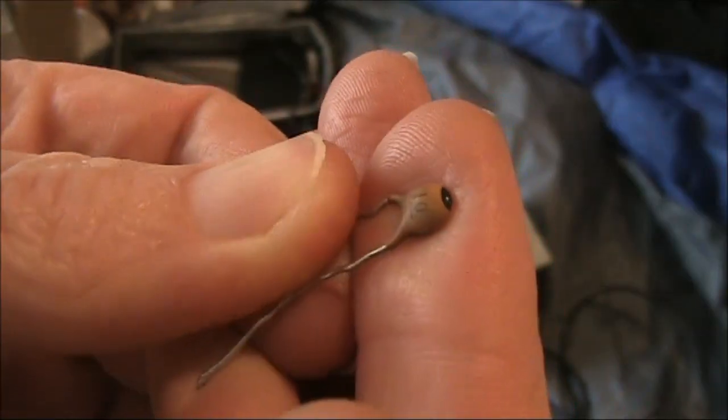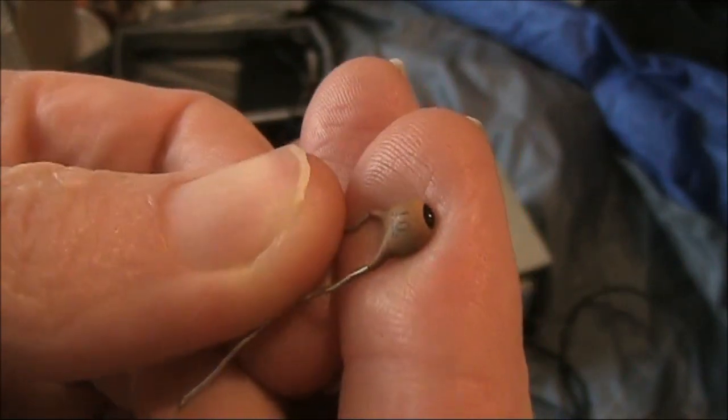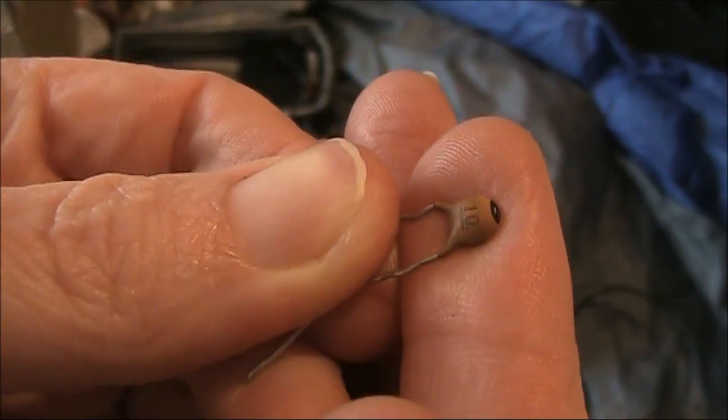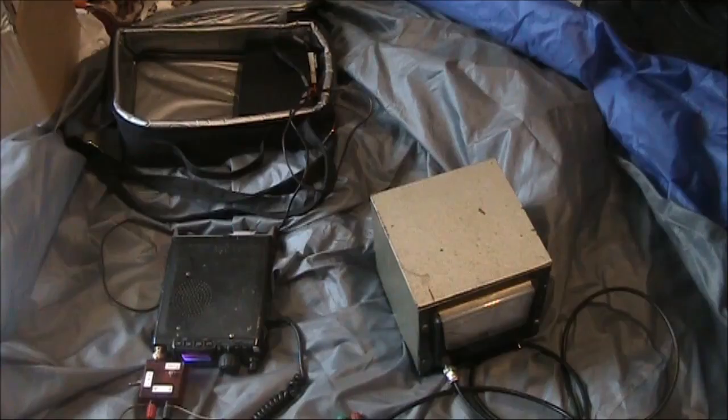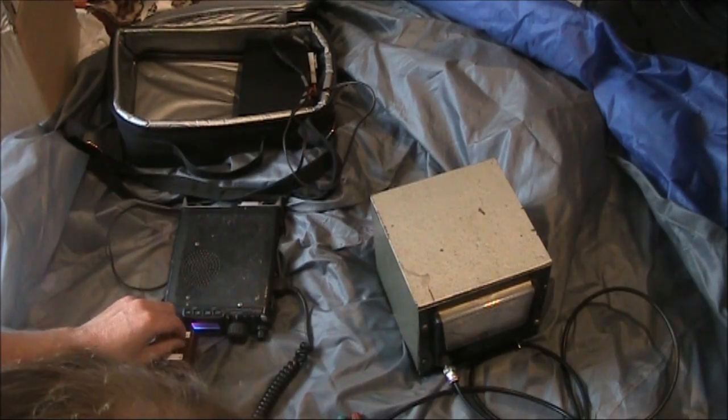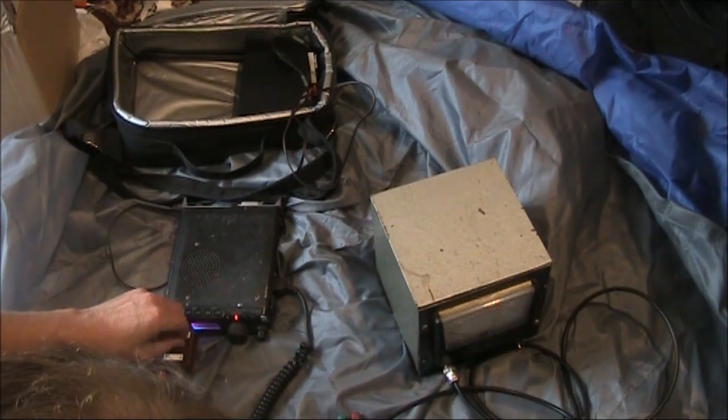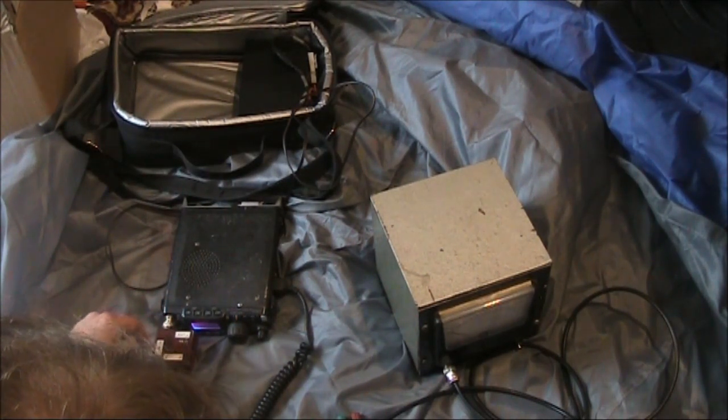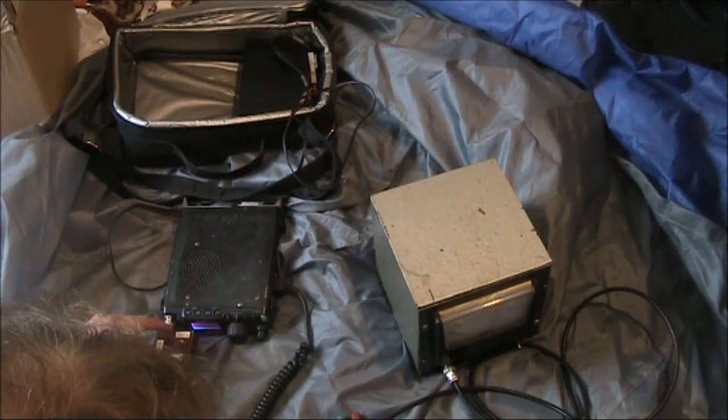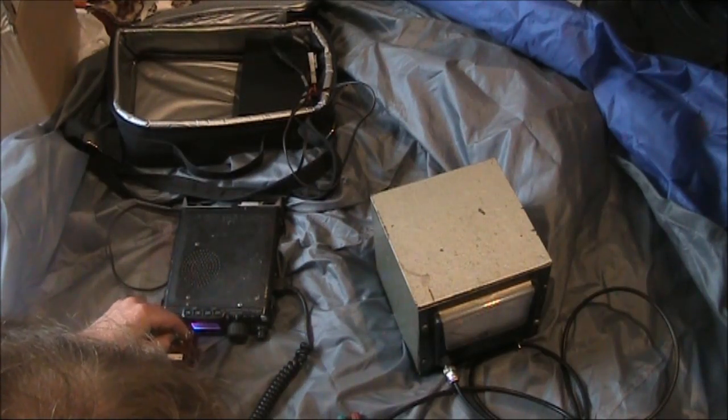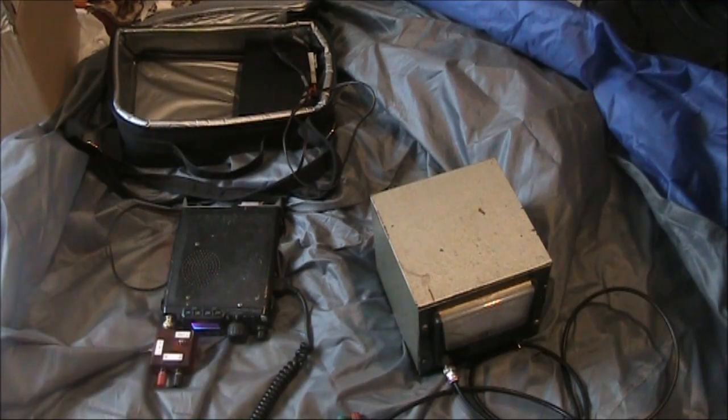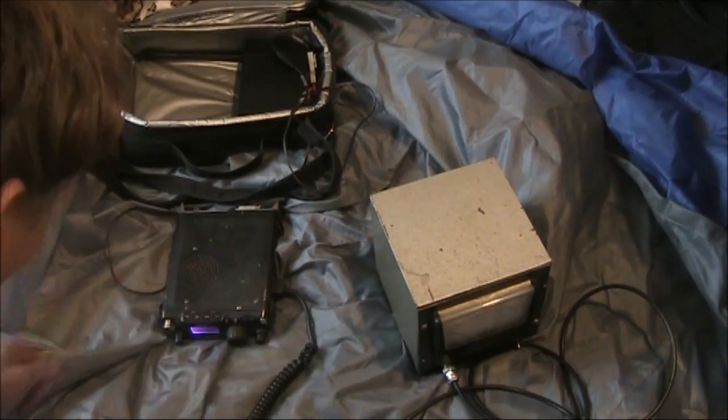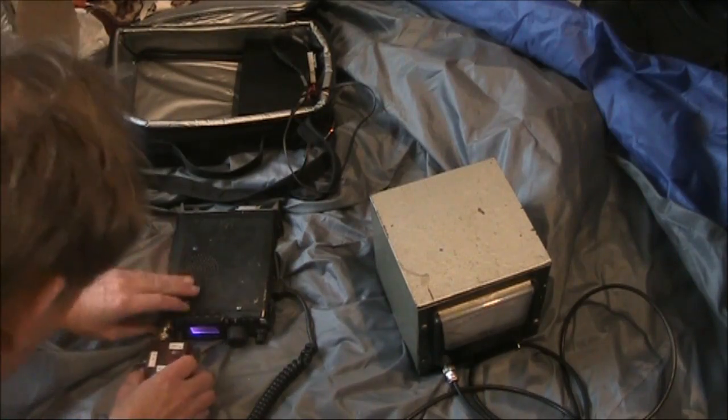Here's a 10pF capacitor. That would present a highly reactive load at 21MHz. Because of the high reactance, and I've only got 3 inductive positions on this coupler, I'm not able to get a very good VSWR. Still, we will do the experiment, measure the power nevertheless.